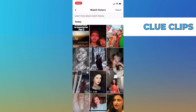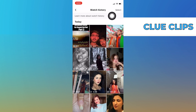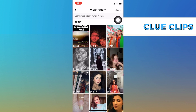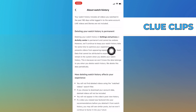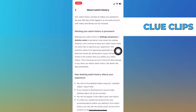Or you can learn more about watch history from here. Tap on Learn More About Watch History. Then you will find out the process to delete the watch history or disable the watch history.